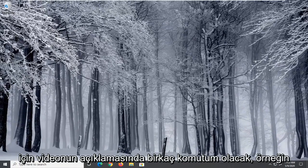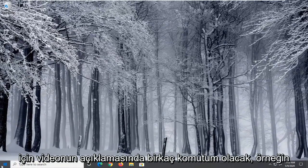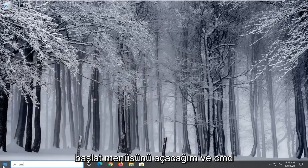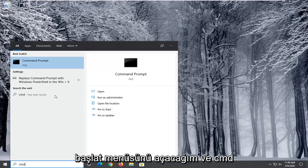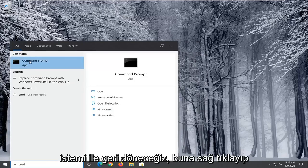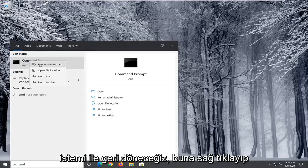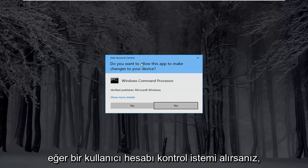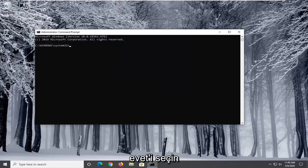For example I'm going to open up the start menu and type in CMD. Best match will come back with Command Prompt. We're going to right click on that and select Run as Administrator. If you receive a user account control prompt, select yes.